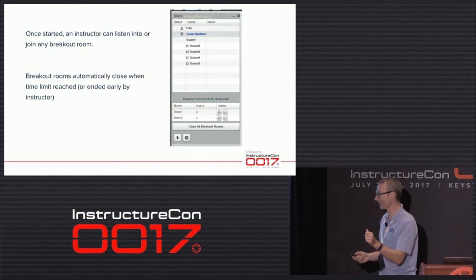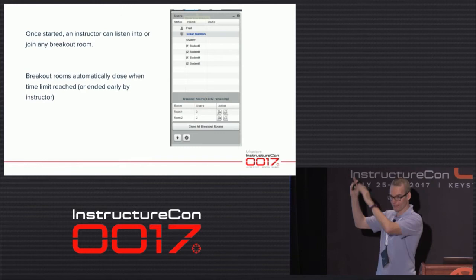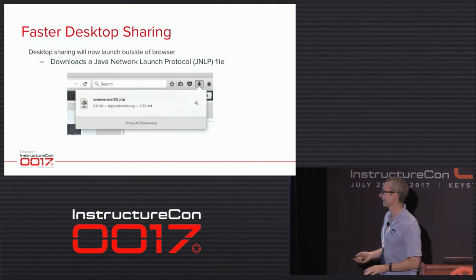Recording breakout rooms: we kind of can record them, but there's a little work needed in Canvas Conferences so that the recordings are grouped together with the conference rather than spread out. The work is underway.